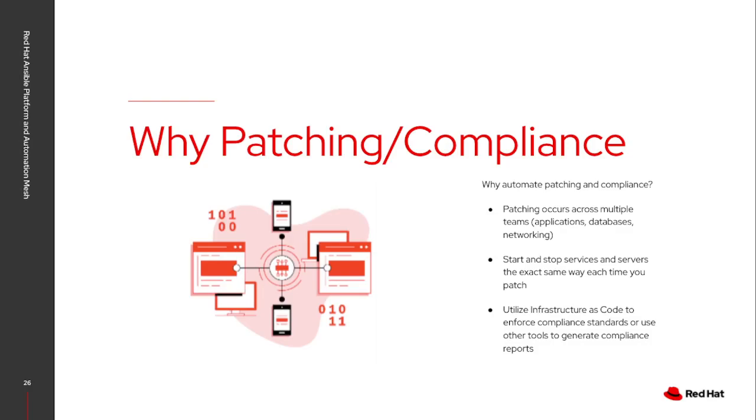I can stop all the servers and services in the correct order. I can then perform the actual patching process, handle the reboots and verify that services have come back up prior to restoring everything back to its normal state and do this in a controlled manner.